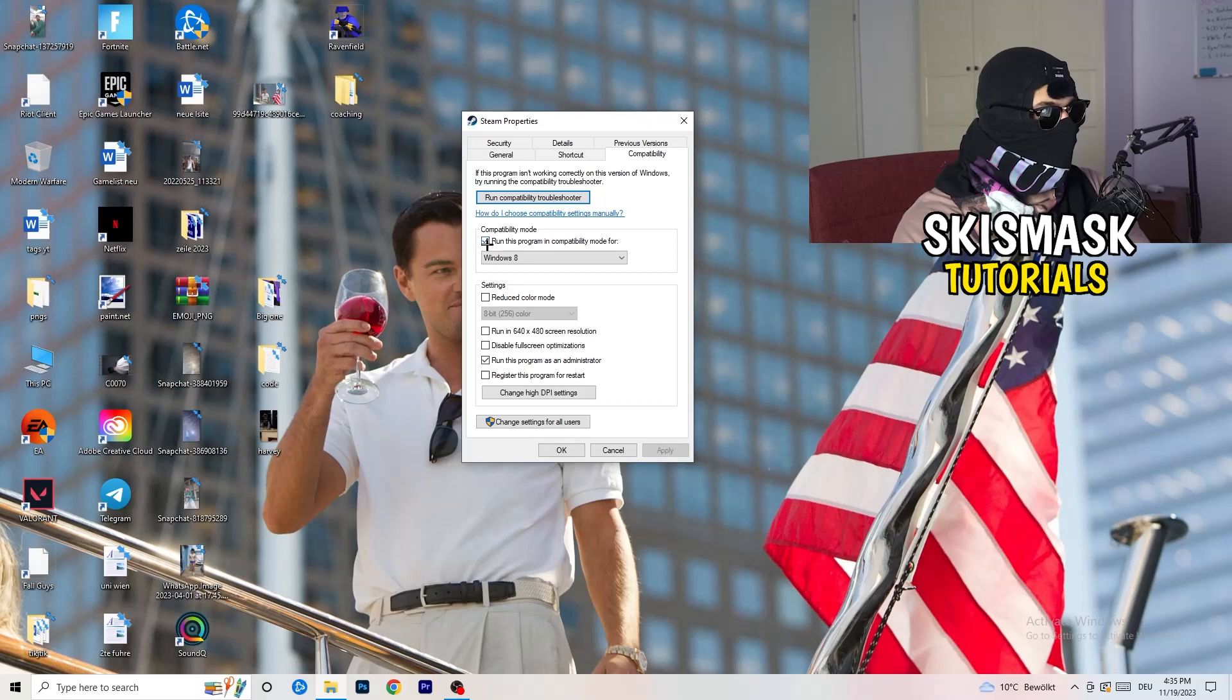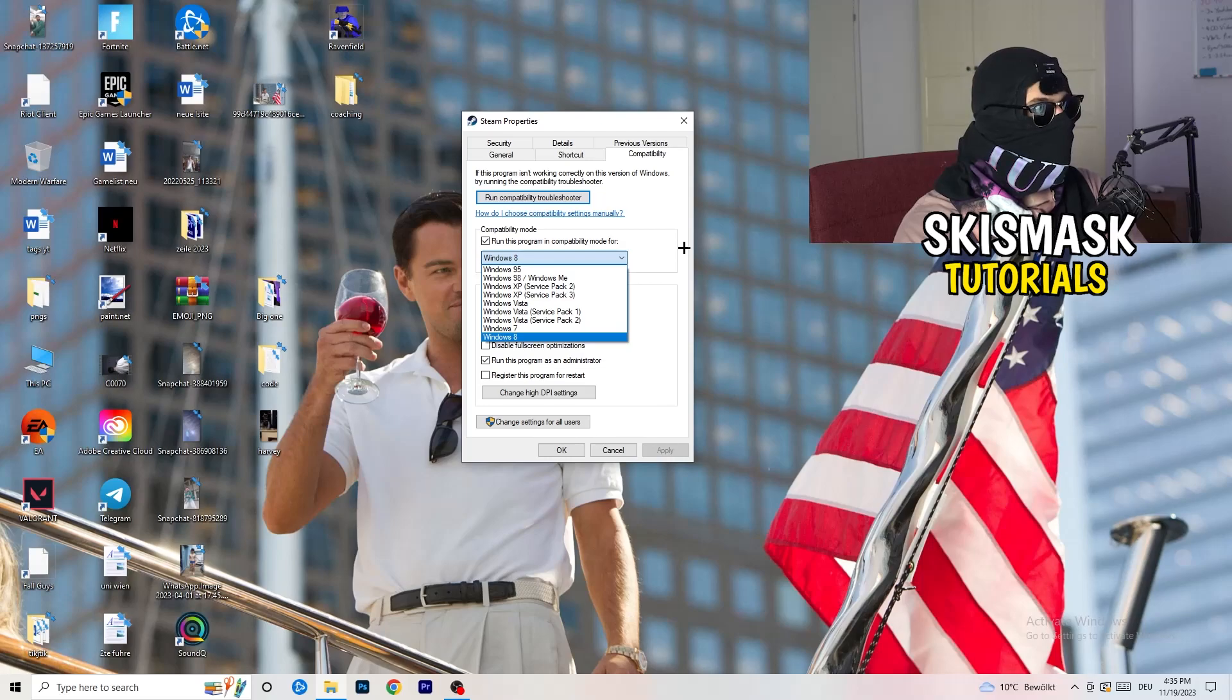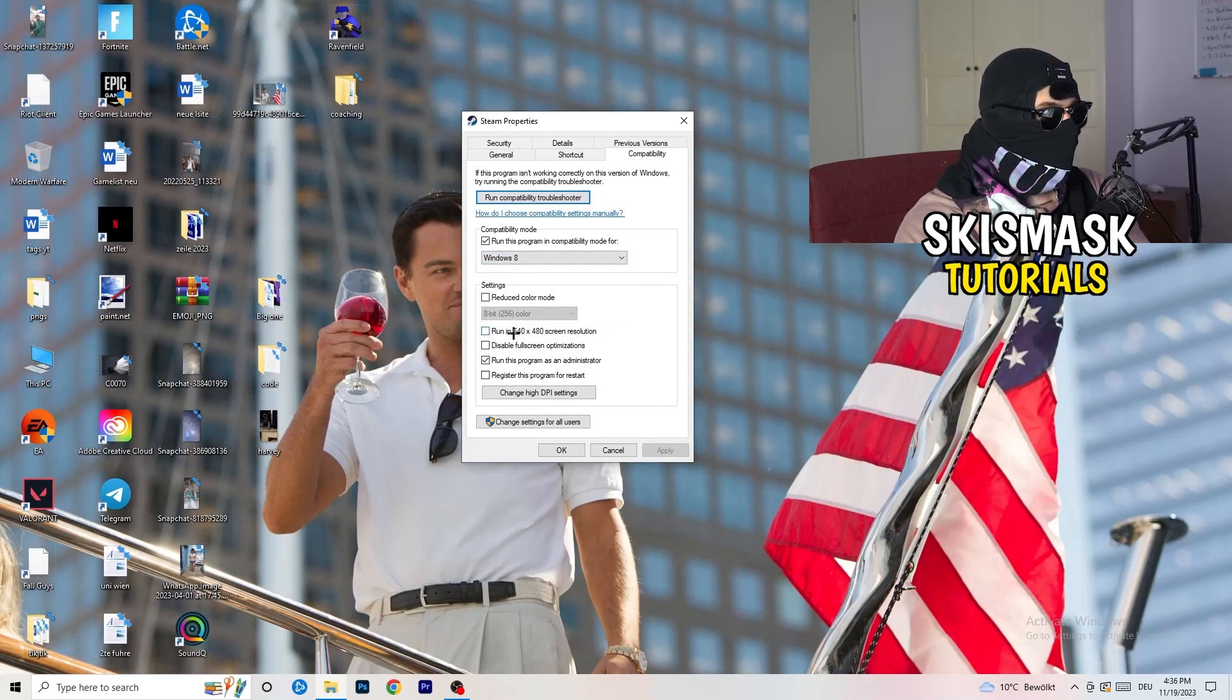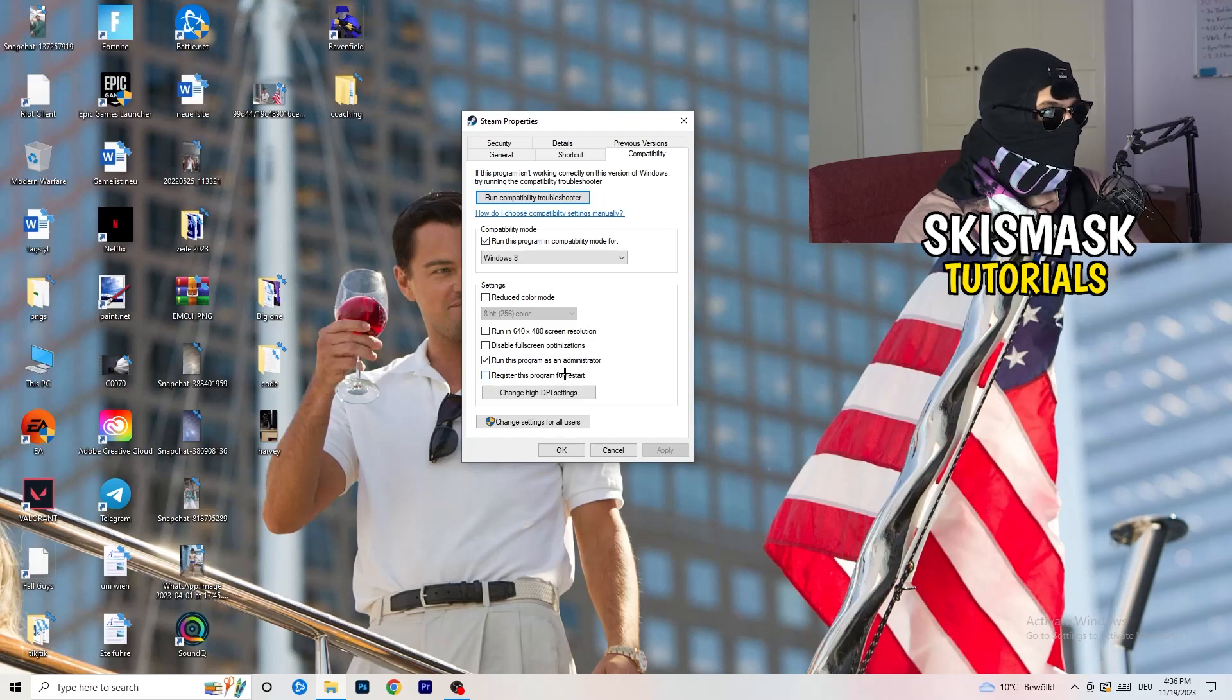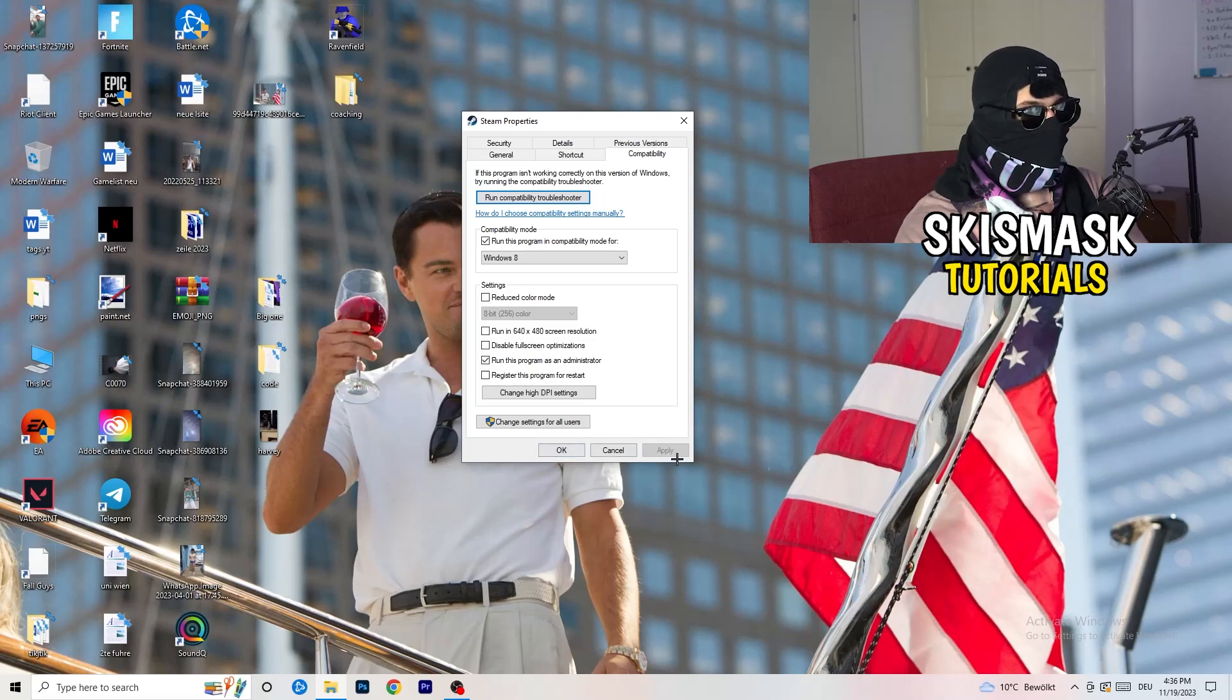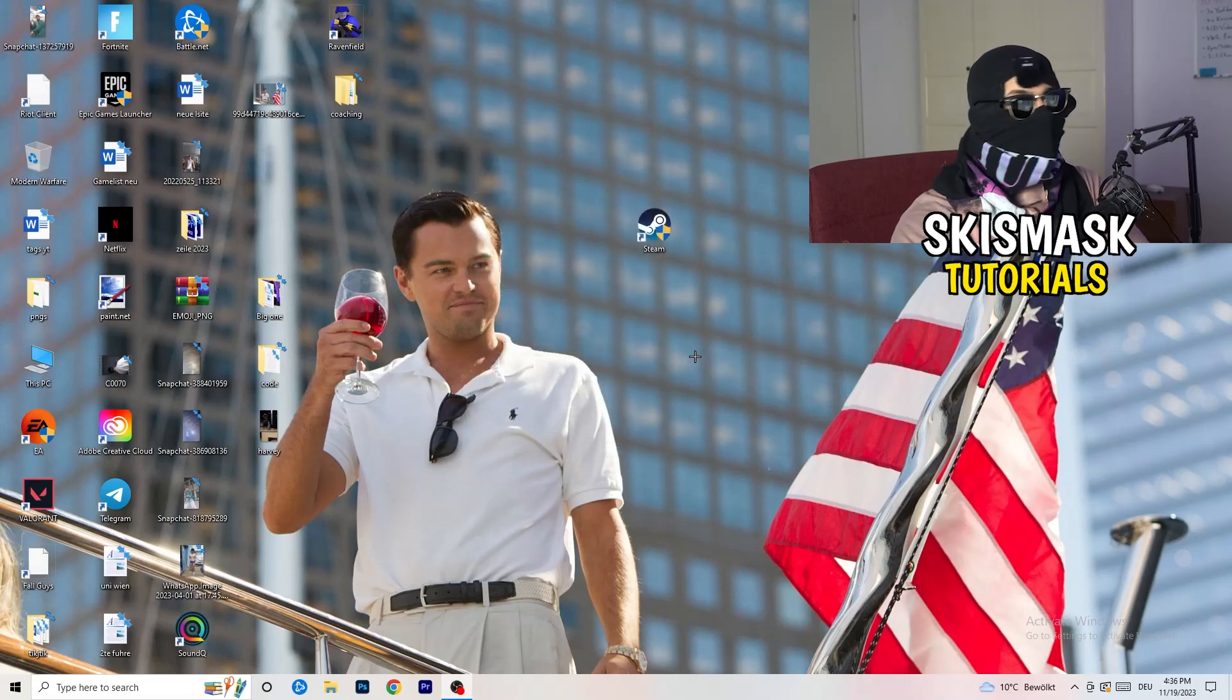Compatibility mode. Enable run this program in compatibility mode for, select the latest Windows version you can find. For me, it's Windows 8. Disable reduce color mode. Disable run in 640 by 480 screen resolution. Disable full screen optimizations. Enable run this program as an administrator. And disable register this program for restart. You can click on apply and okay. I already did this, so I can't click on apply.